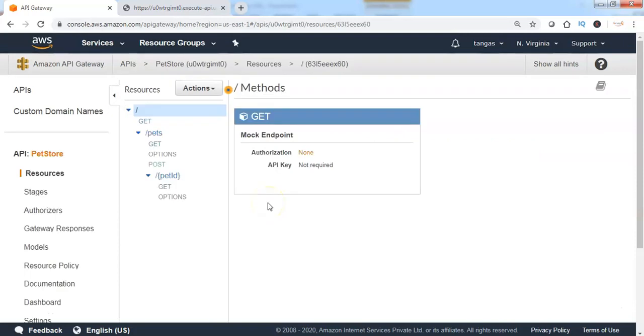This is explaining how to create Amazon API Gateway in the AWS cloud and how to deploy the API to access the backend services. That's it for this lecture. I will show you different AWS API Gateway use cases in the next lecture. Thank you.